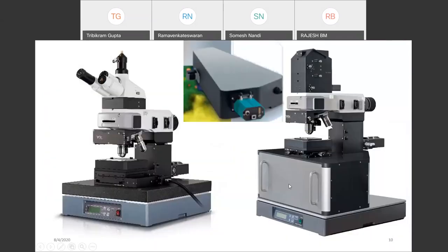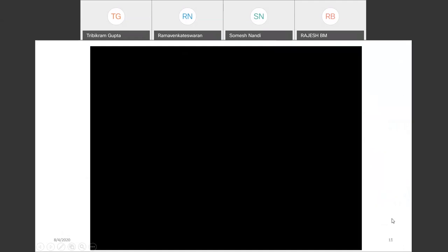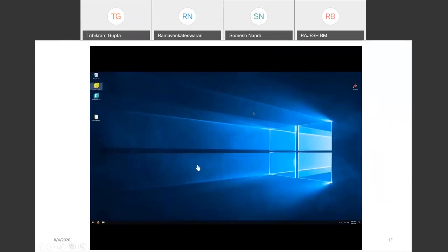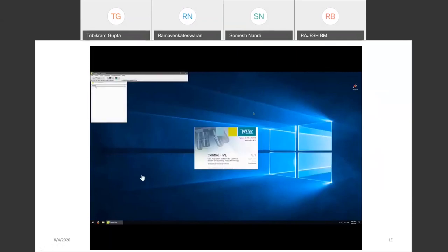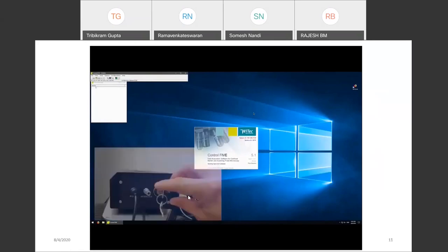These are pictures of the actual spectrometer kept behind the optical microscope. In this video I am going to explain the standard operating procedure. I will start with Control 5, which starts the software — the startup takes up to 30 seconds. While the software starts, we need to turn on the laser.